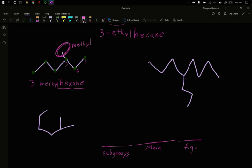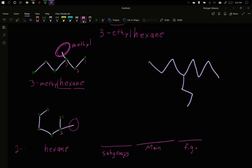If we try that for our next molecule, I've got one, two, three, four, five, six. Despite being drawn in a slightly different fashion, this is still a hexane. It's still six carbons long. It also has a one carbon subgroup, but this time it's at the one, two position. So this is a two methyl hexane. Now, if I had drawn it to look like the top one, two, three, four, five, six, it would have just looked like that. So that would be closer to the zigzag drawing we saw for our first molecule there.